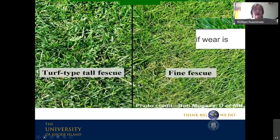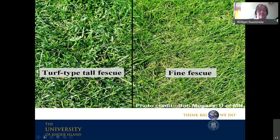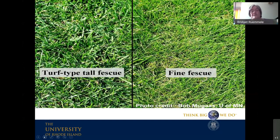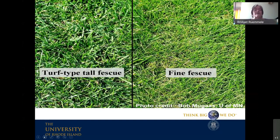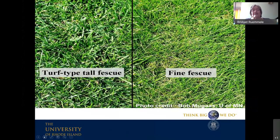To give you an idea of the difference in leaf width: the turf-type tall fescue is on the left and the fine fescue — a creeping red fescue — is on the right. It looks a bit light green in color, but other fine fescues are darker green, so don't worry that having fine fescues will give you a yellow-green lawn.